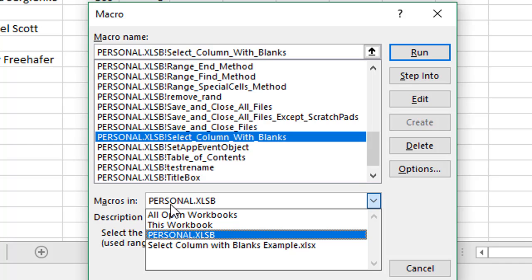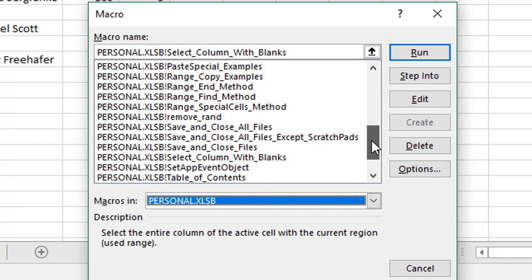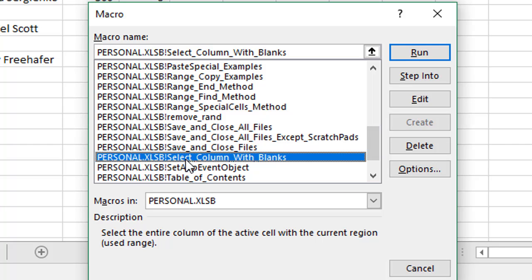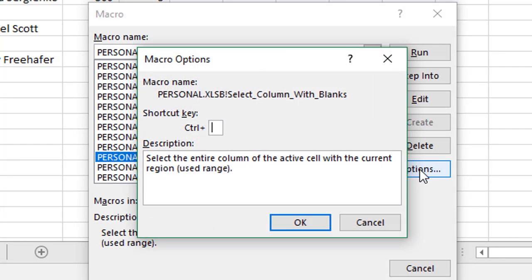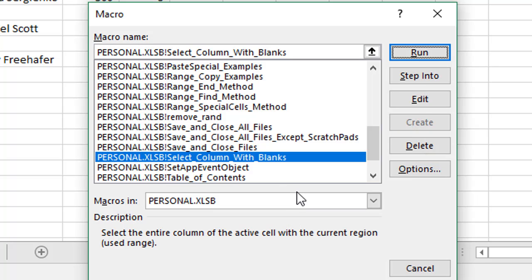Find that macro, Select Column With Blanks, and we'll hit Options here. Here we can define a keyboard shortcut for the macro. I'm gonna use Ctrl+Shift+C, so I'm gonna hold down Shift and then press C and we can see the keyboard shortcut is now Ctrl+Shift+C. Then we'll click OK. That's defined the keyboard shortcut and we can just cancel out of this.